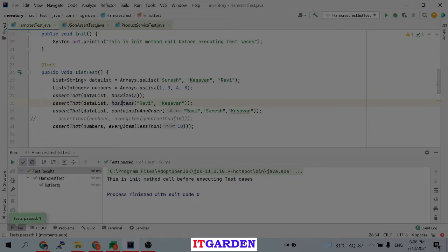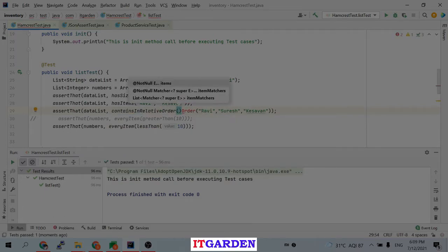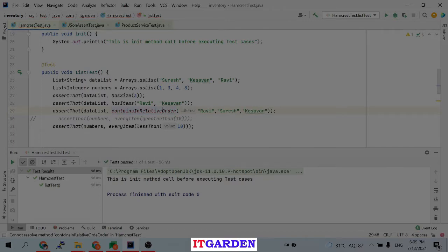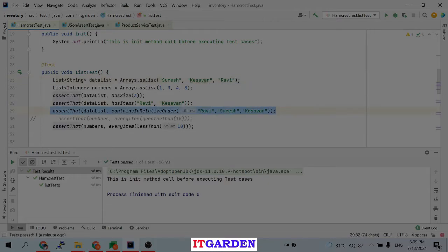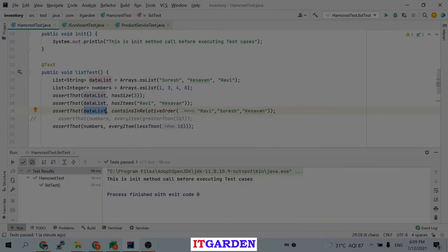It passed. Now I'm going to use a different method — containsInRelativeOrder. This method checks both the value and the order of the list. The order I am passing is different from the actual order. The values match but the order is different, so this will fail because the order is not what's expected.